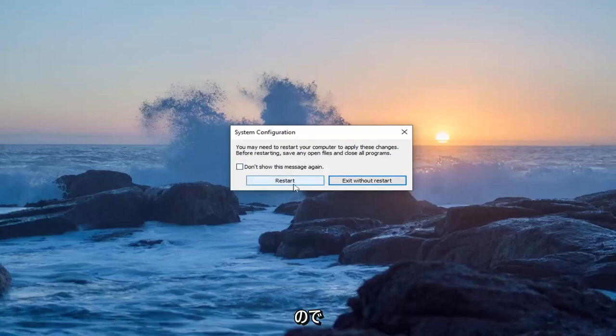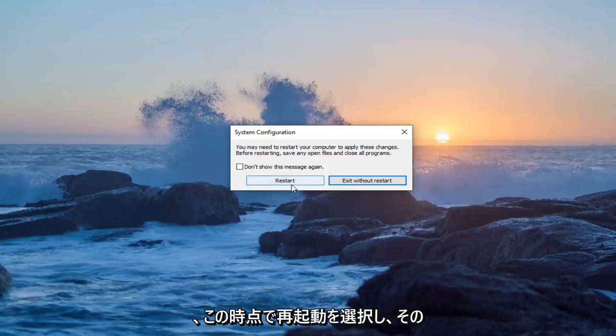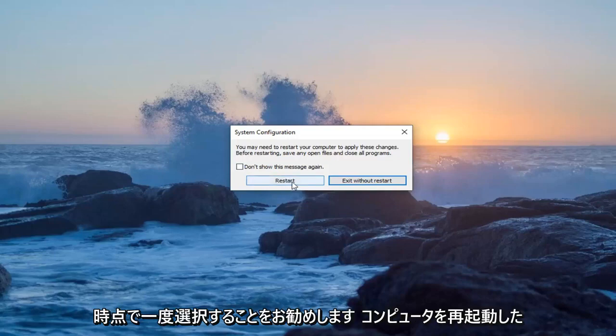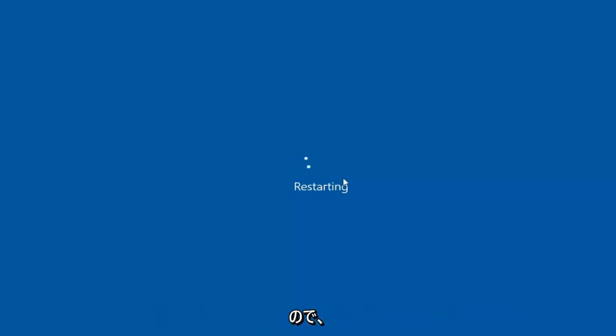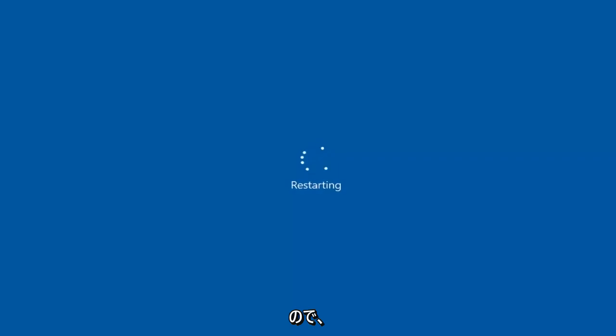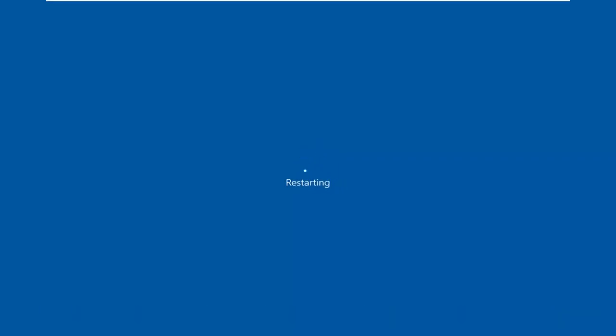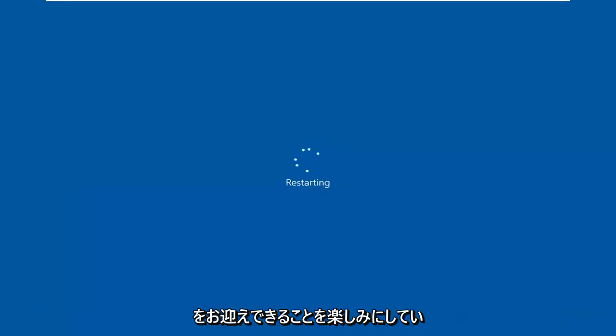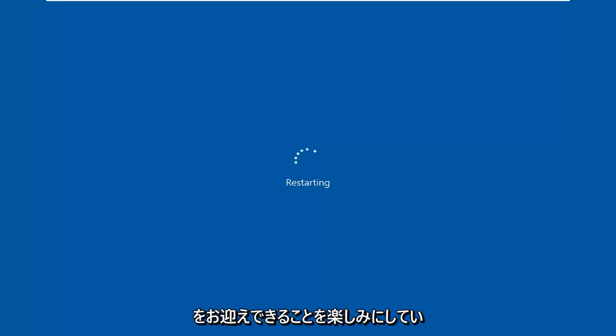I would suggest selecting restart at this point. Once you've restarted your computer, you should be good to go. Thank you for watching this brief tutorial. I hope I was able to help you out, and I look forward to catching you all in the next tutorial. Goodbye.